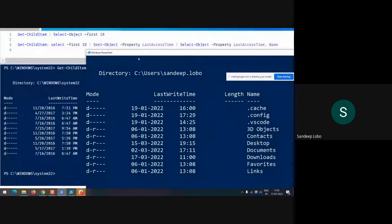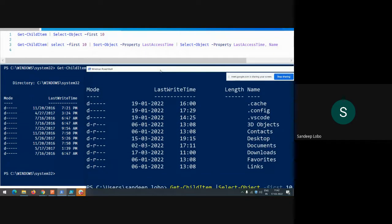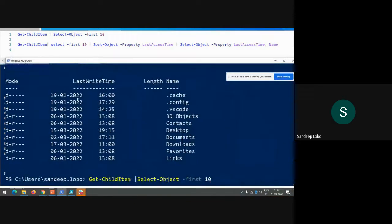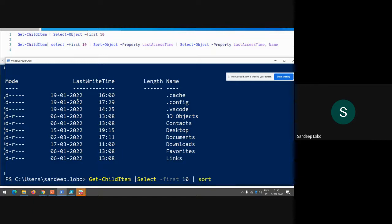You can specify more details and filter the output — for example, selecting just the last access time and name properties. You can also use 'Select *' to list all properties, or omit the select to get all by default. You can add a where clause to filter what should be visible in the output.